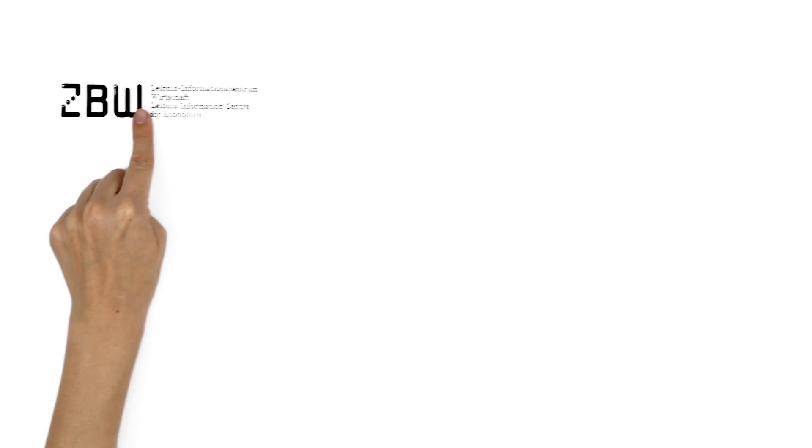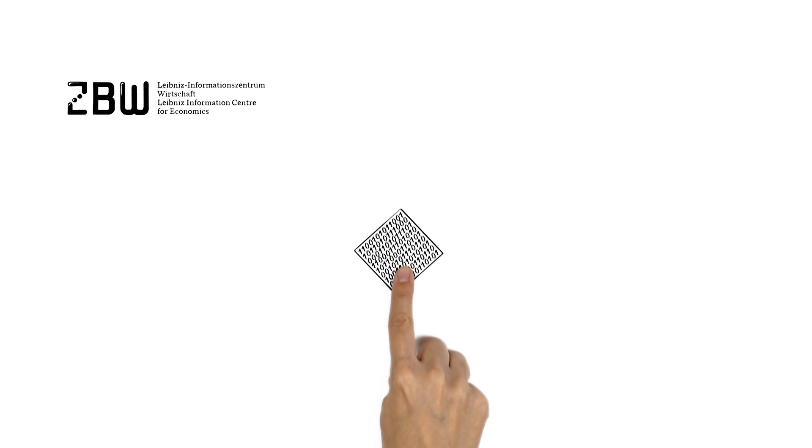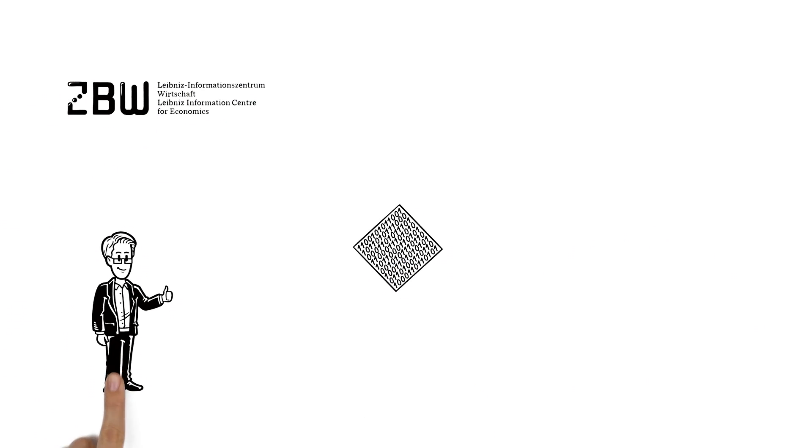The ZBW, Leibniz Information Centre for Economics, takes part in the digitisation of science and supports the process.